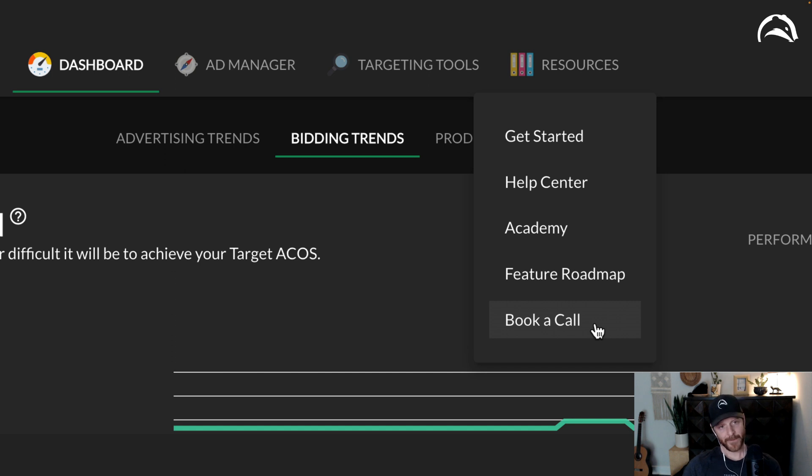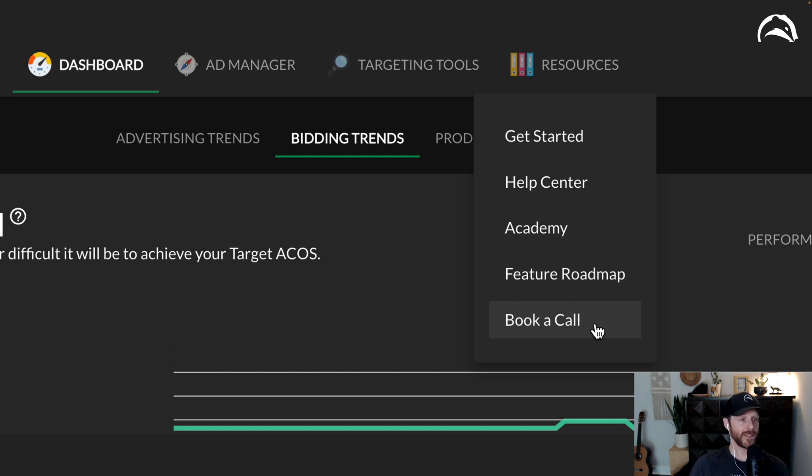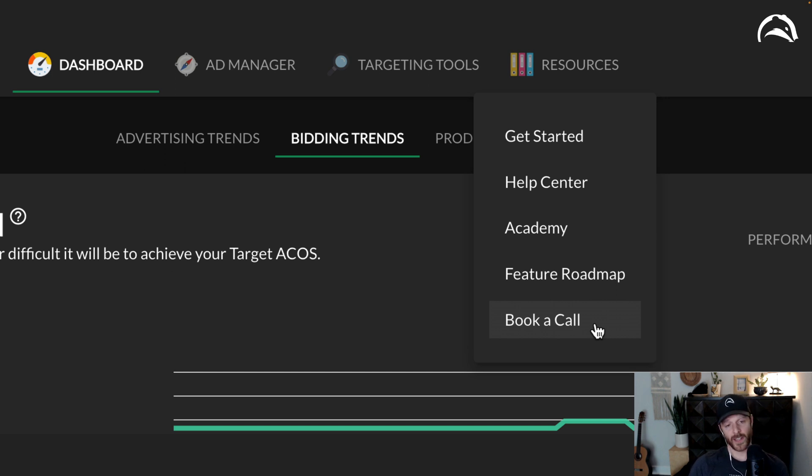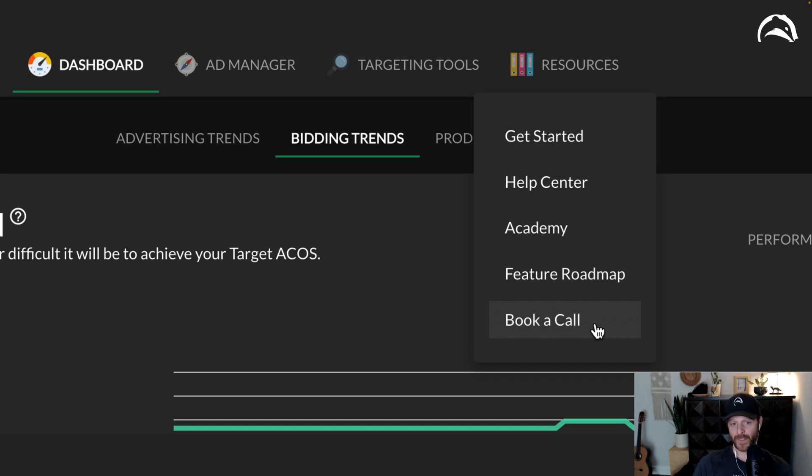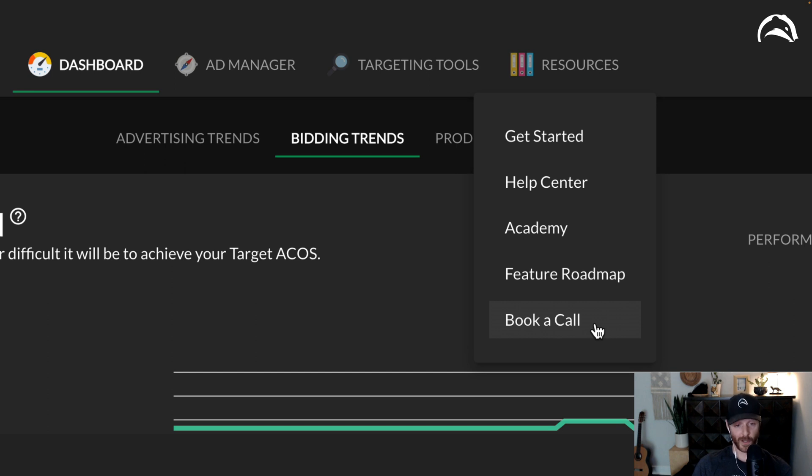And finally, one major part of AdBadger is that me and the rest of the PPC team is standing by to answer your techniques, your strategy, and your software questions. So just go up to resources and book a call, and we are very happy to talk to any of our software customers.